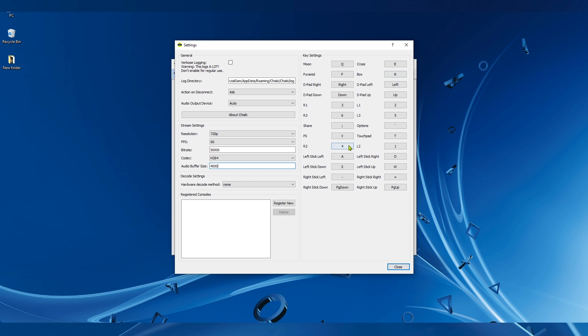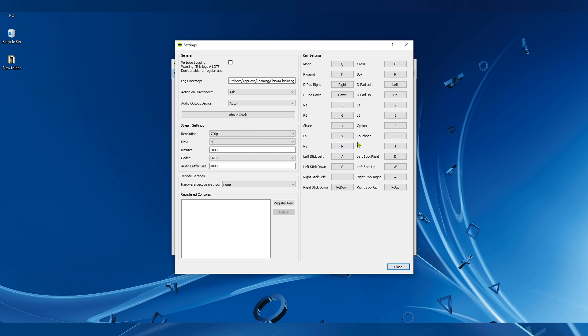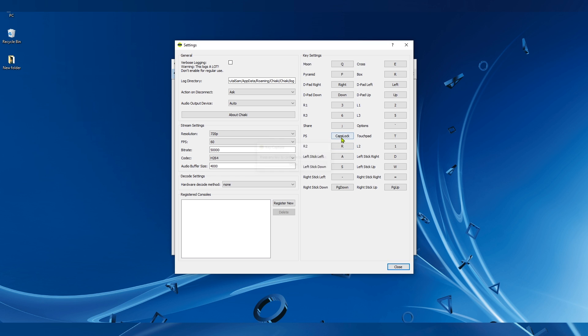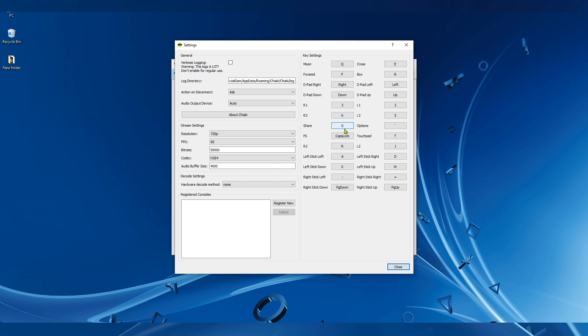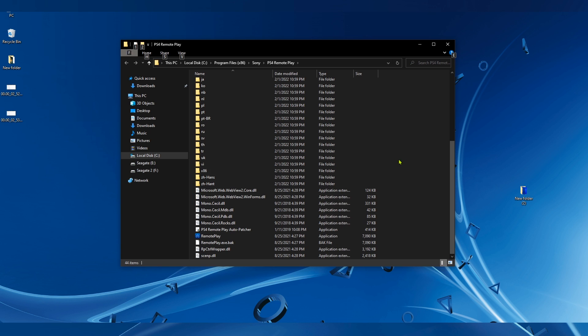There's also the keyboard settings here that you can change, but they're kind of useless because the mouse doesn't work. I couldn't find a way to make the mouse work with Chiaki. But you can play games with mouse and keyboard with the official Remote Play application from Sony, but you have to download the newest version of the Remote Play app.